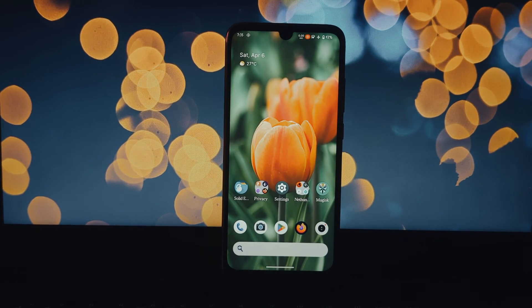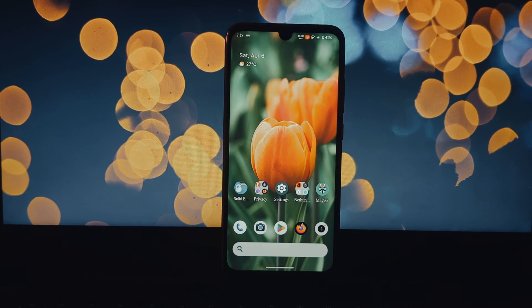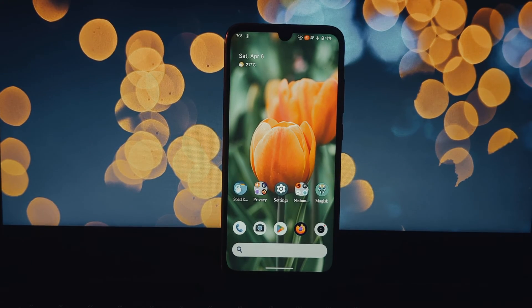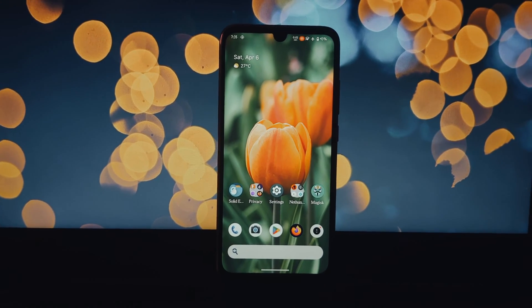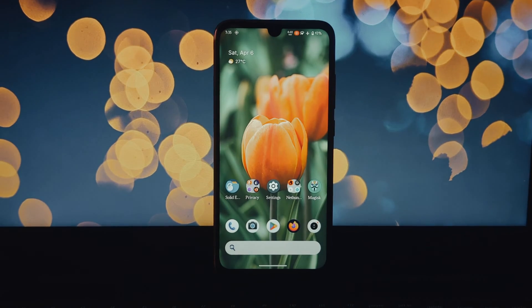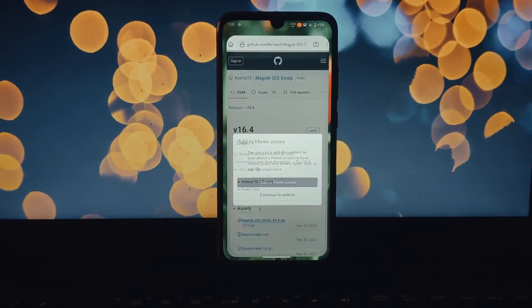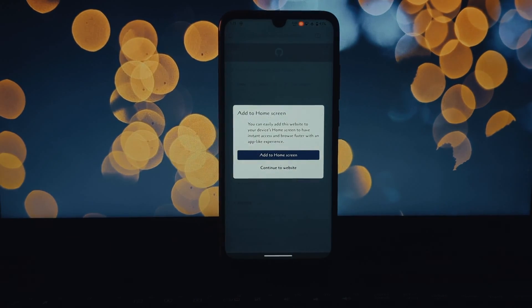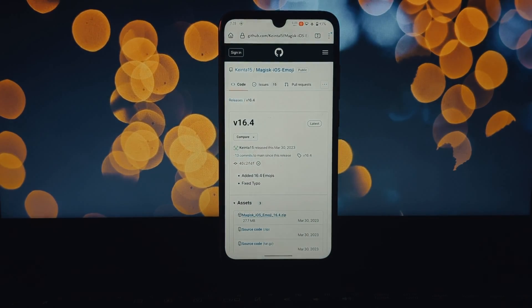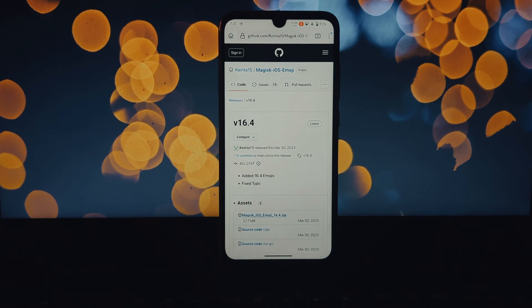Hello everyone and welcome to our Tech Guide channel. Today we're going to show you how to bring a bit of Apple's flair to your Android device by installing the iOS emoji Magisk module.